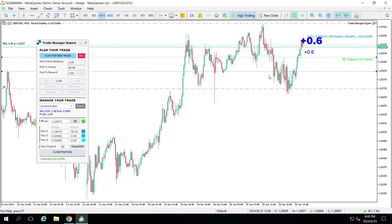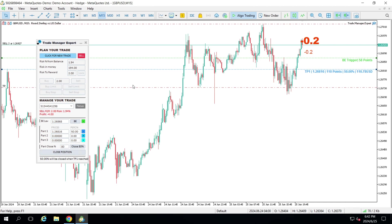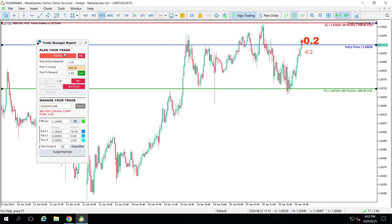Let me move this take profit here as an example and take a second trade. This will help us see how the Trade Manager will act, and we'll also use it to discuss the focus point. Let's take another trade so we can talk about the focus and how the tool handles different trades together.